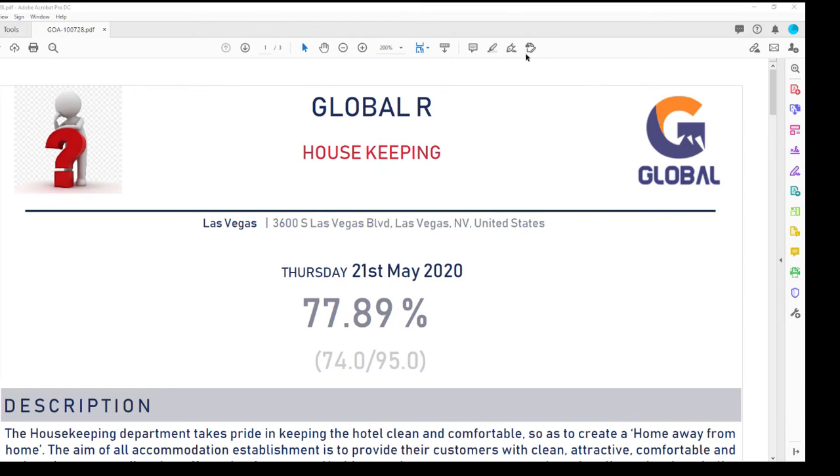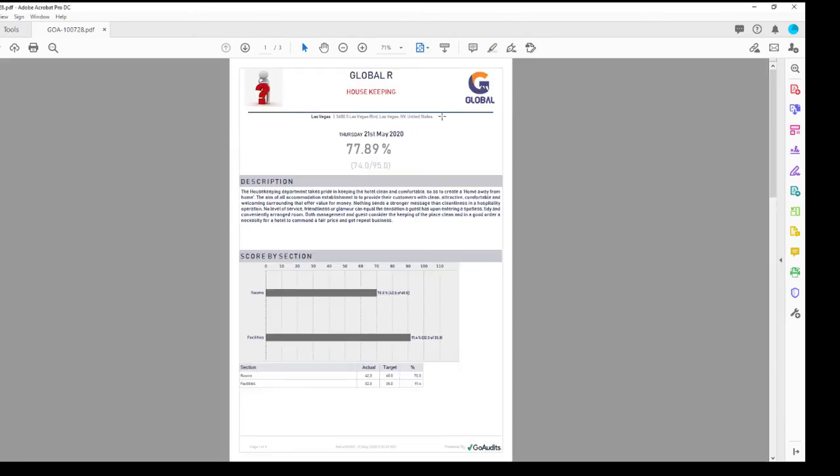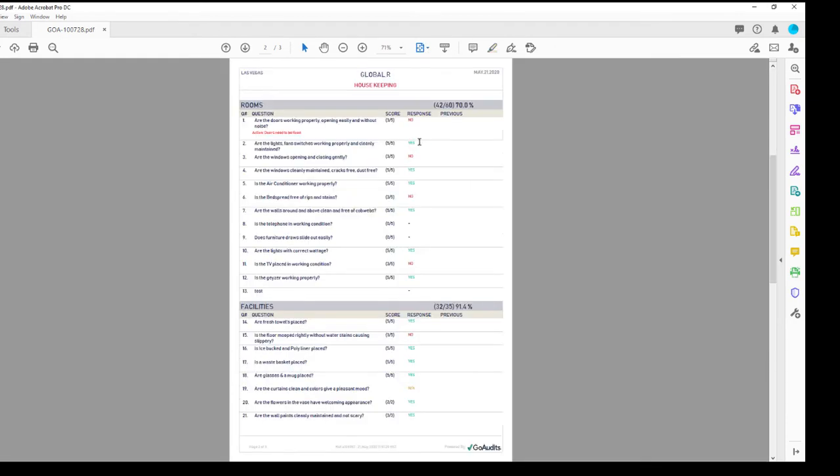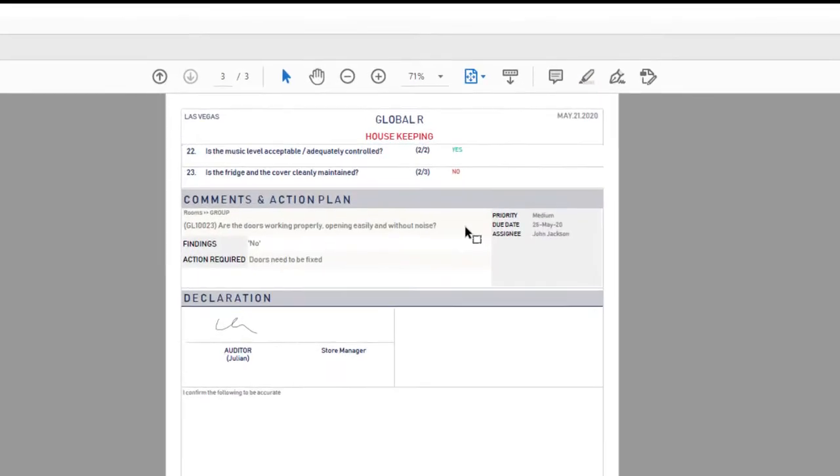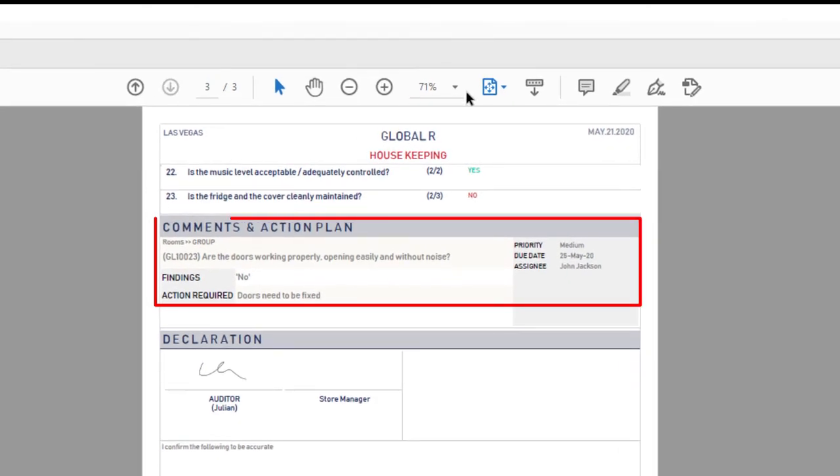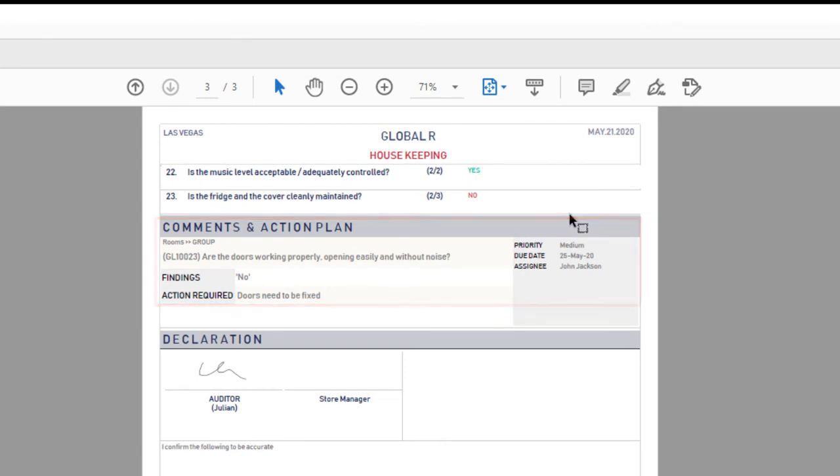Once the report has been generated, the action plan will show at the bottom of the page and will have all the details including the priority, the due date, and the assignee.